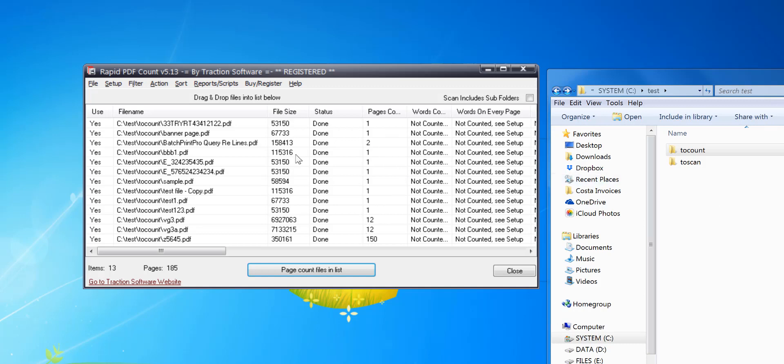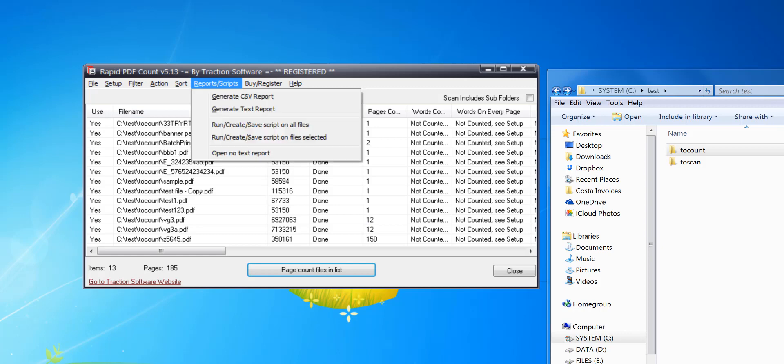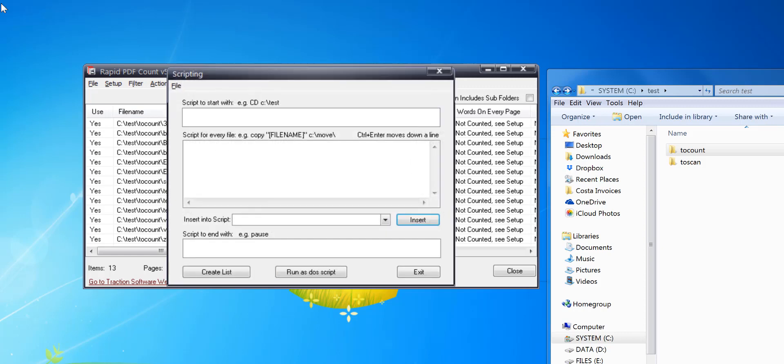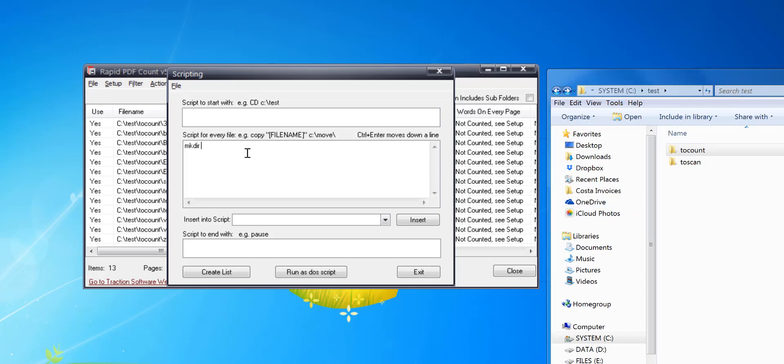To do this, click on Reports and Scripts, then Run Create Script. I want to create a folder first using a DOS command. I'm going to use mkdir in this folder here, then insert page count - that will actually create the folder.